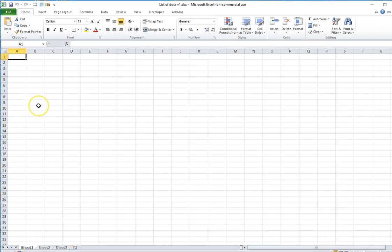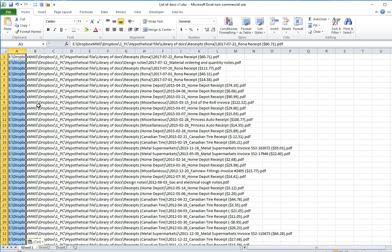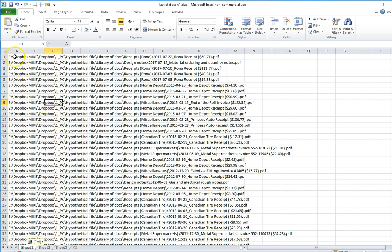I'll then come to Excel, go Ctrl-V to paste and all of the path information for the documents in the folder tree is now visible here in Excel.